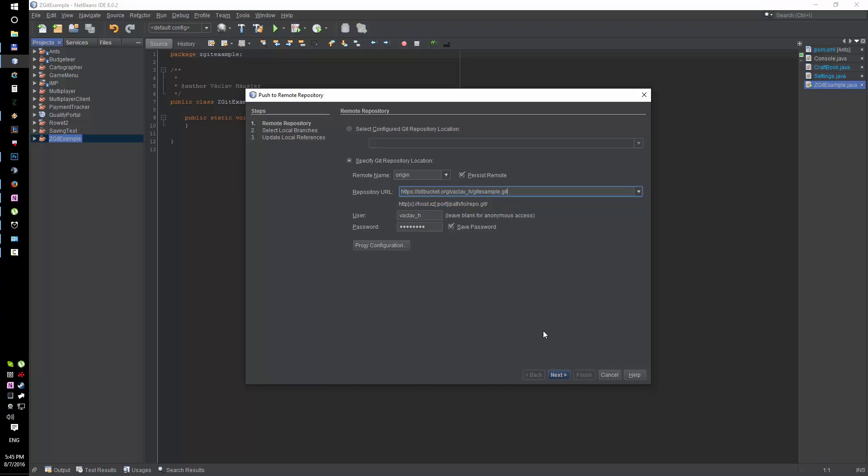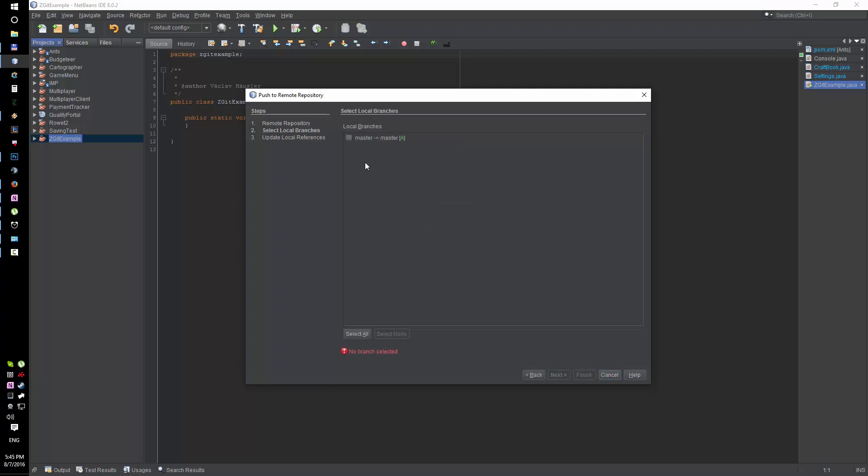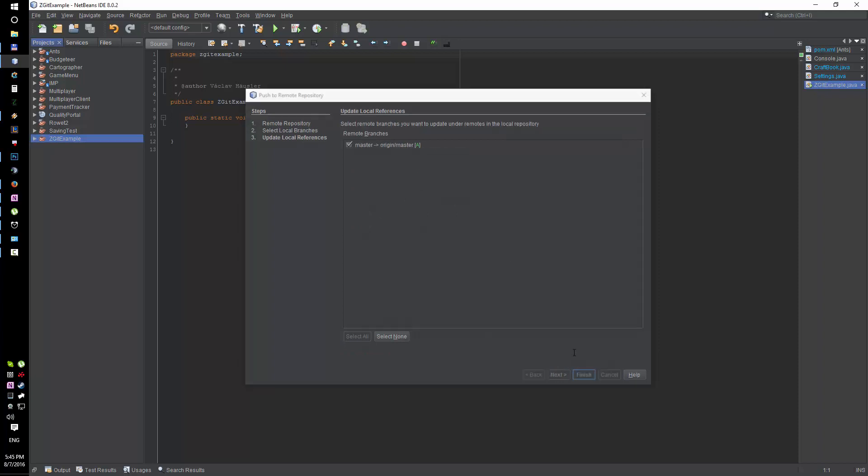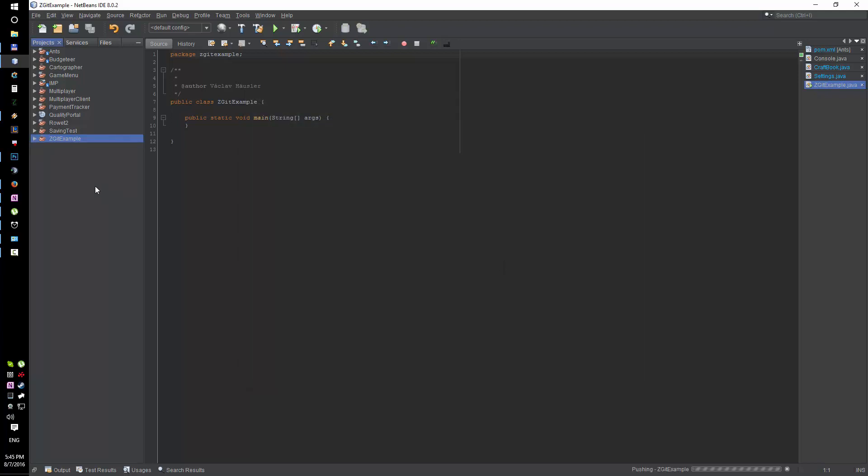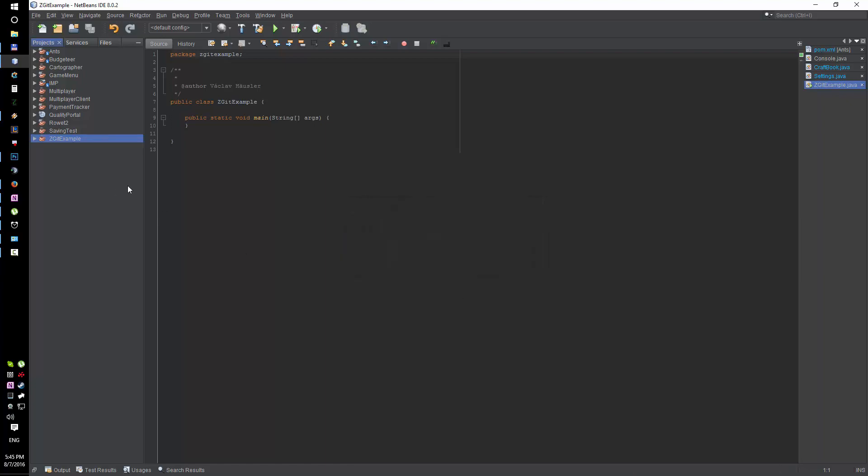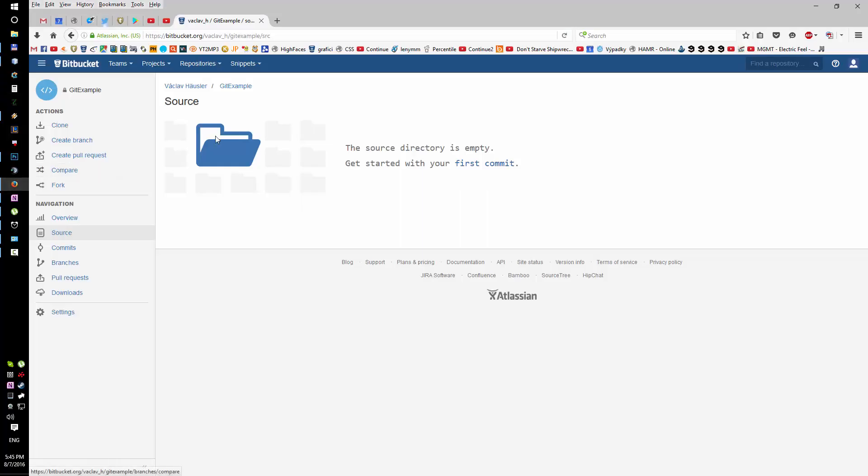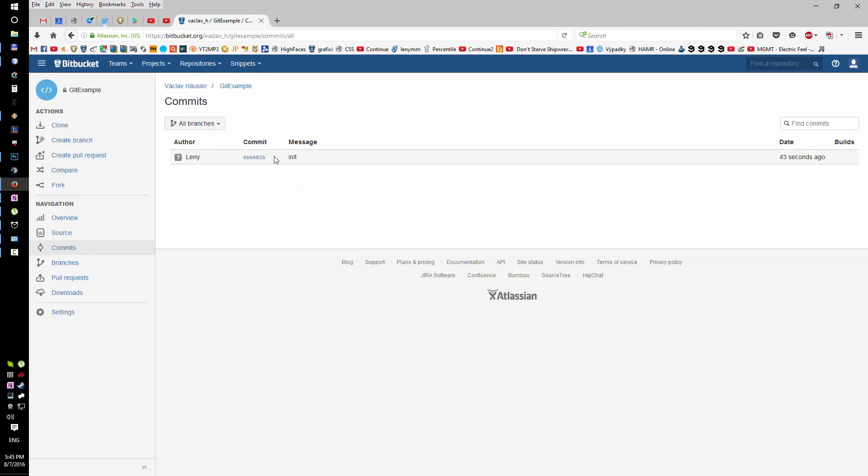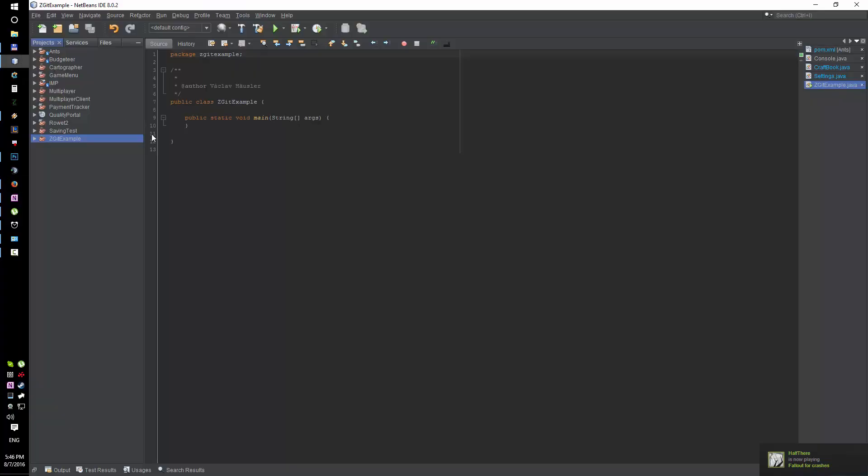Save it for convenience and then it's gonna push those changes into the repository. And here you can see the first commit. So that's how you link your repositories, how you link it from NetBeans. It's fairly simple.